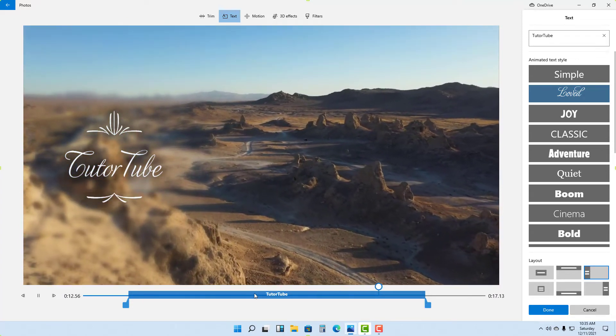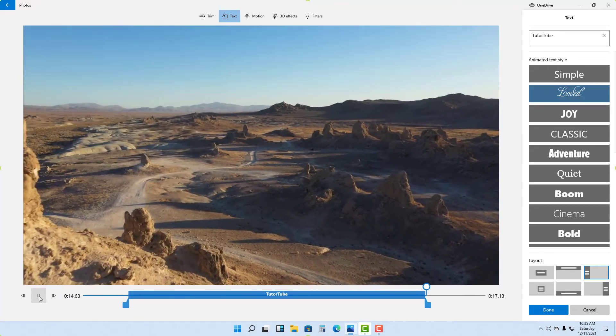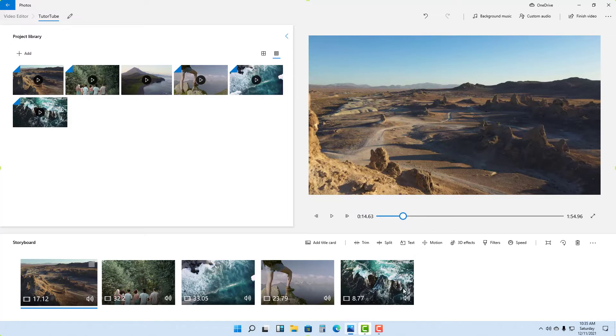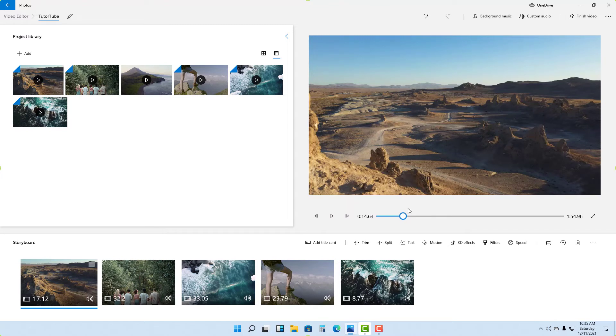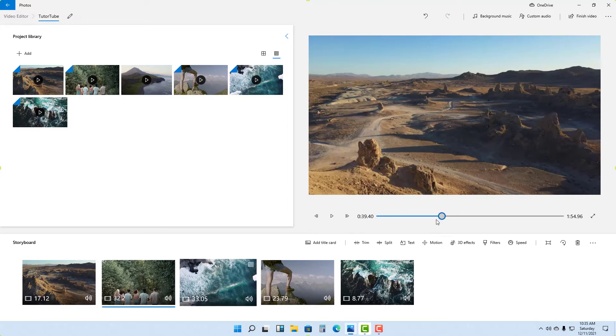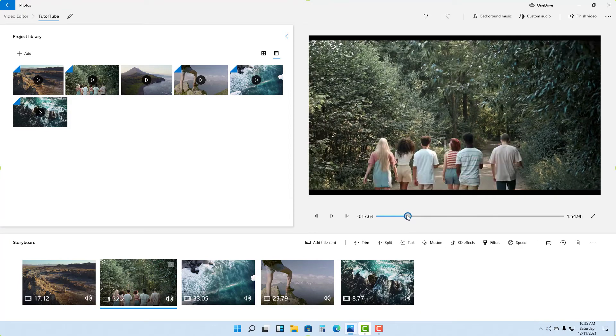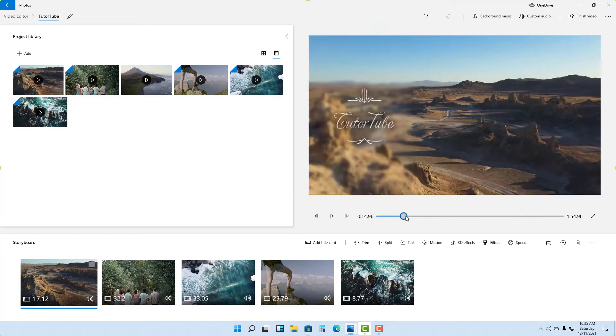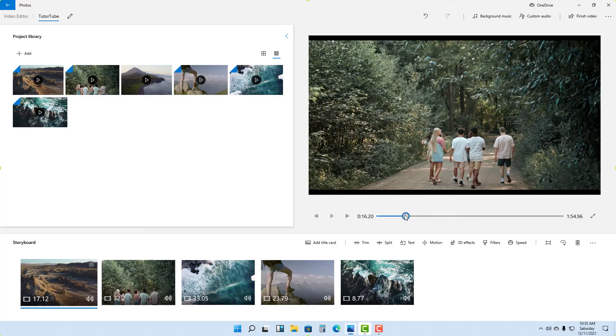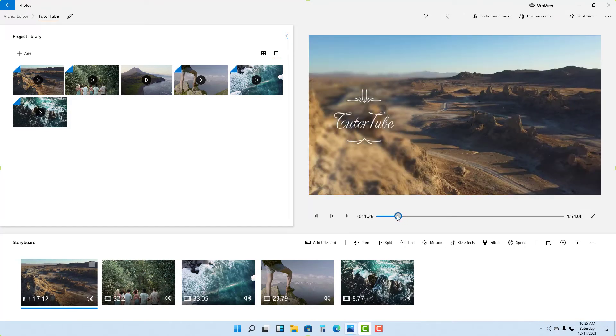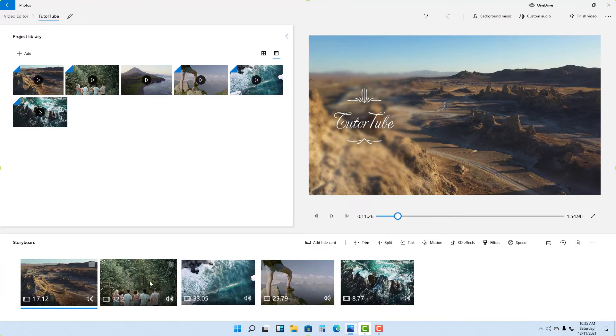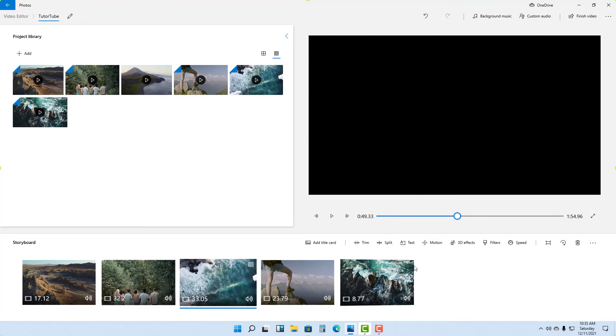According to how we chose it, you can see in this particular clip it will be shown out over here. What you can also do is add motion to videos. Let's say you want to add motion to videos - click on Motion right here.